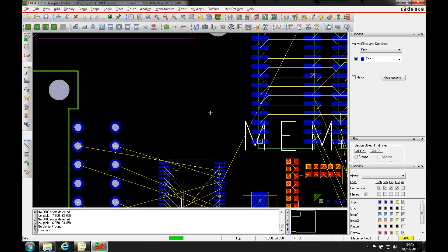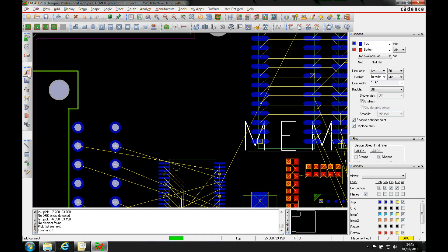This how-to video is going to show you how to use curve routing or arc routing inside OrCAD and Allegro PCB Editor. It's available from the add connect command. We've got options here for lines or arcs, and we can toggle this as we're routing along.